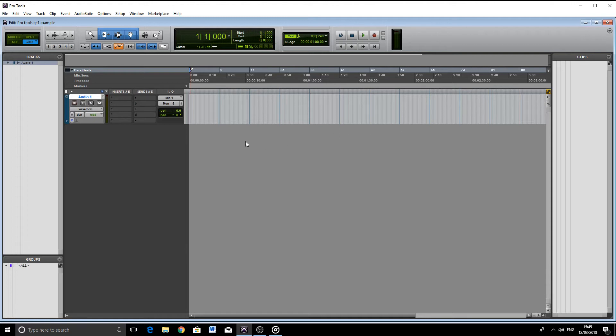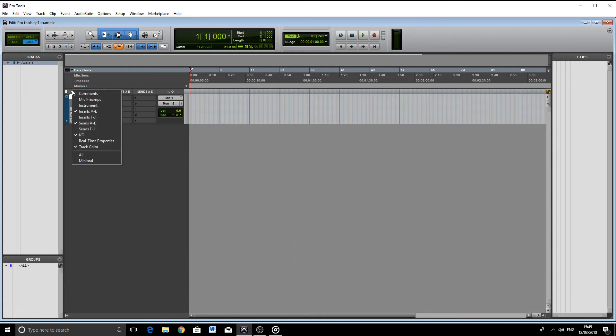From this section, we're also going to be able to add a plugin to the signal path and change our I.O. settings. We also have more options available to us by using this dropdown menu here.